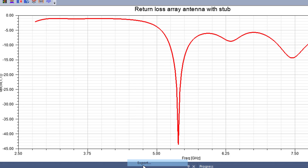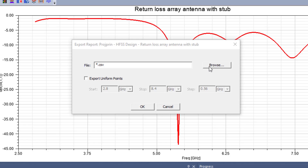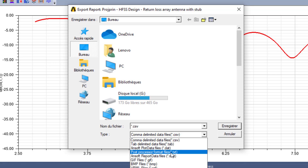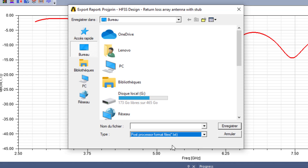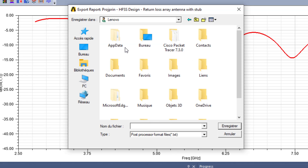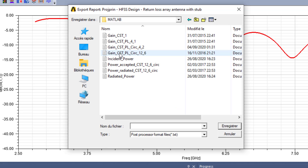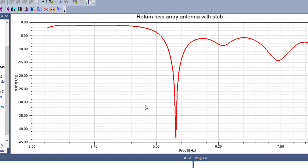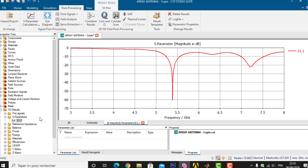The first thing I do is go to HFSS results and save my file in XD format. I click Export, go to Browse, and in the file type I choose post-processor format files with the XD extension. I save my results in Documents > MATLAB and rename my file as S11_HFSS. Be careful to select the correct post-processor format XD file and save it.